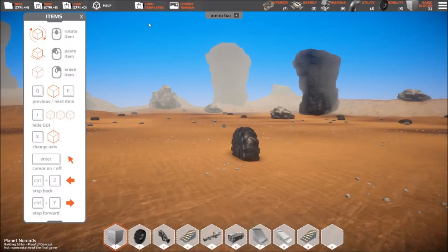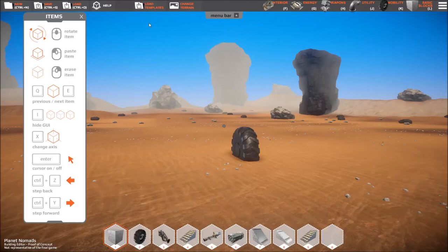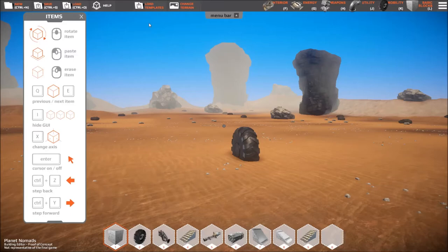Hello, this is Mish from Downtime Distraction bringing you a first look at an upcoming game. Well this is just a demo of the editor so it's not really the game, so this game is Planet Nomads.